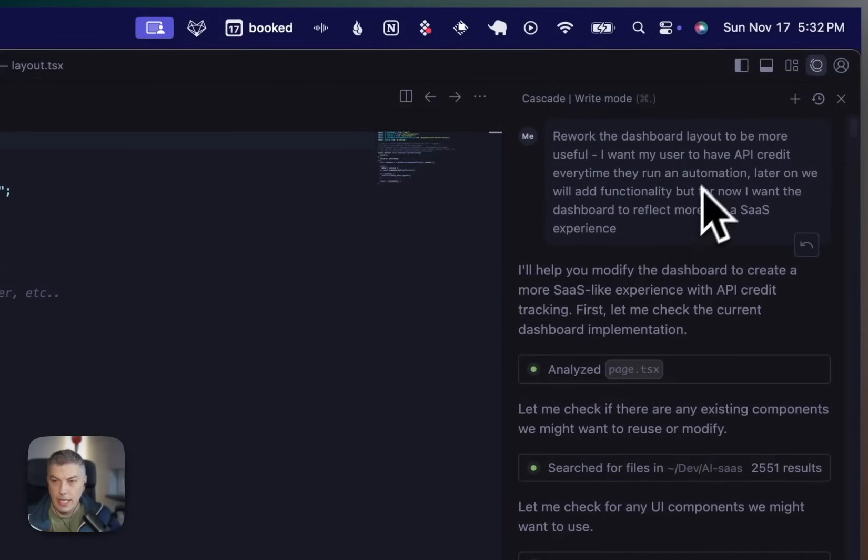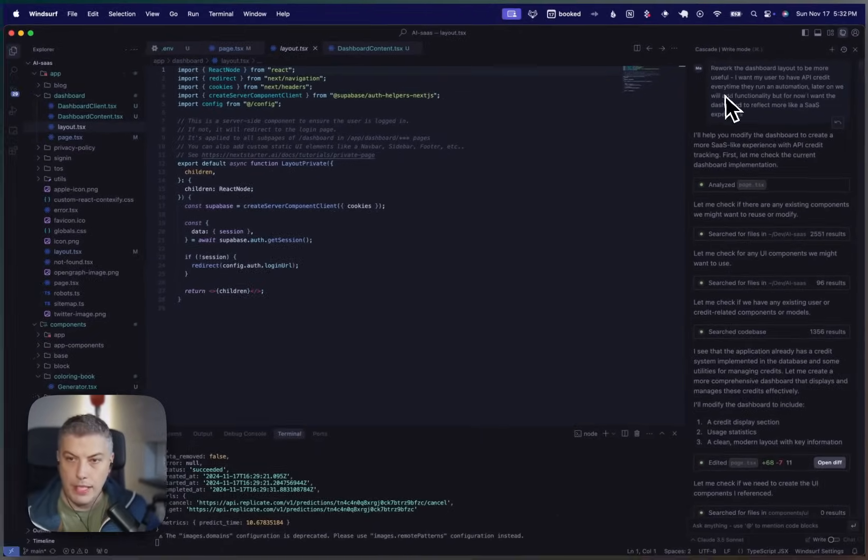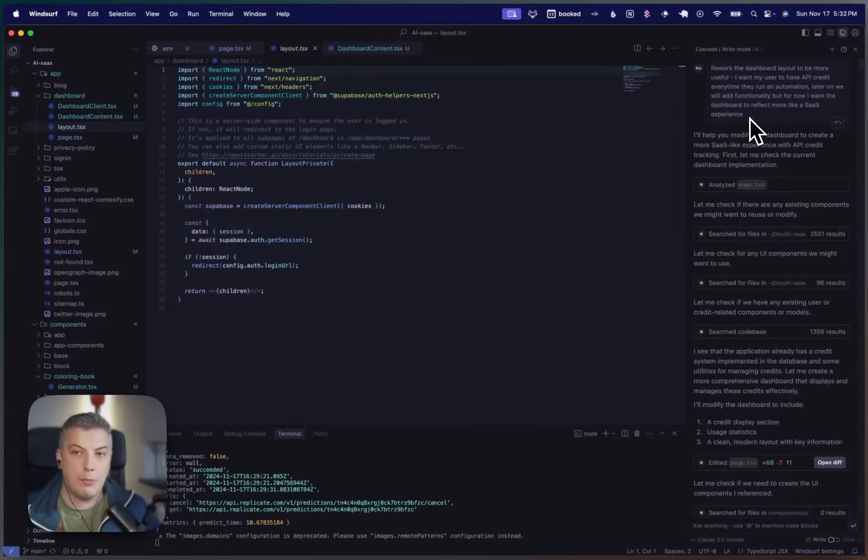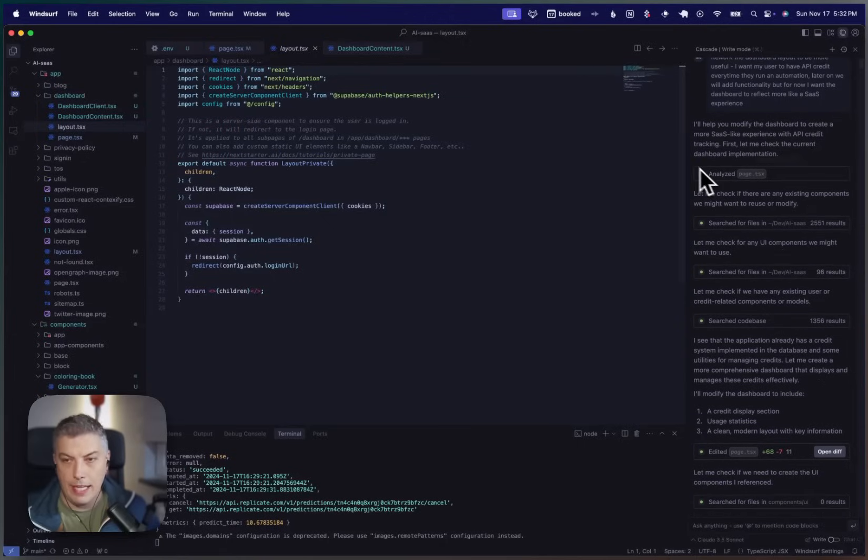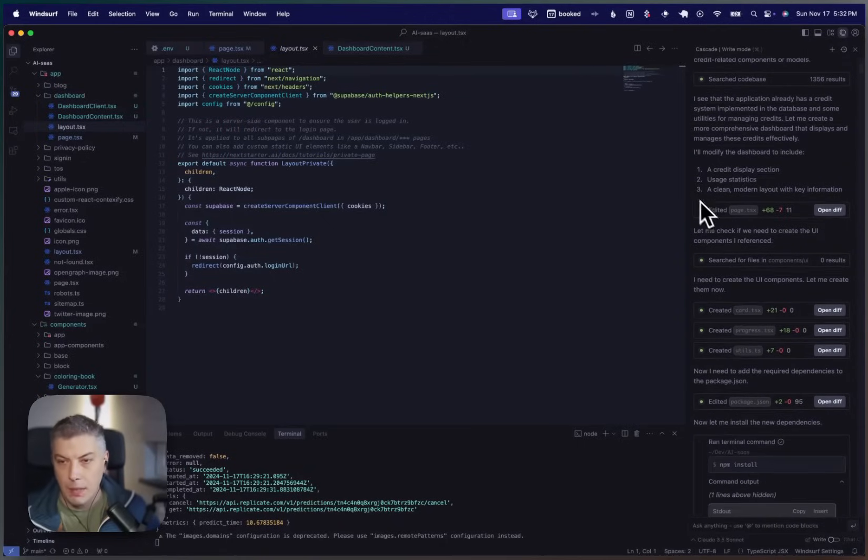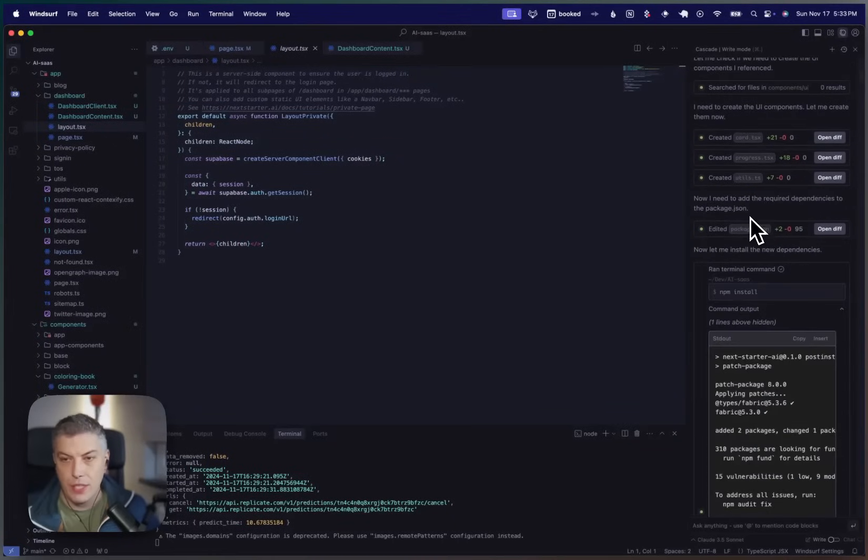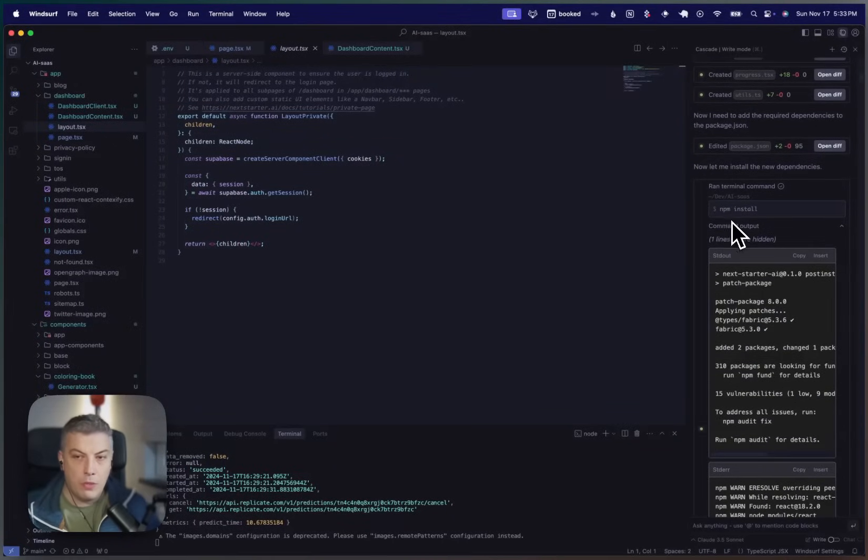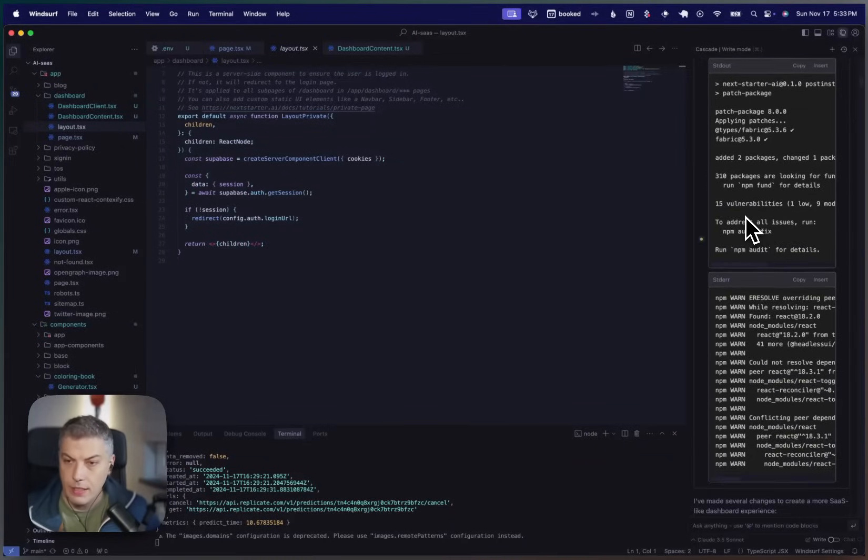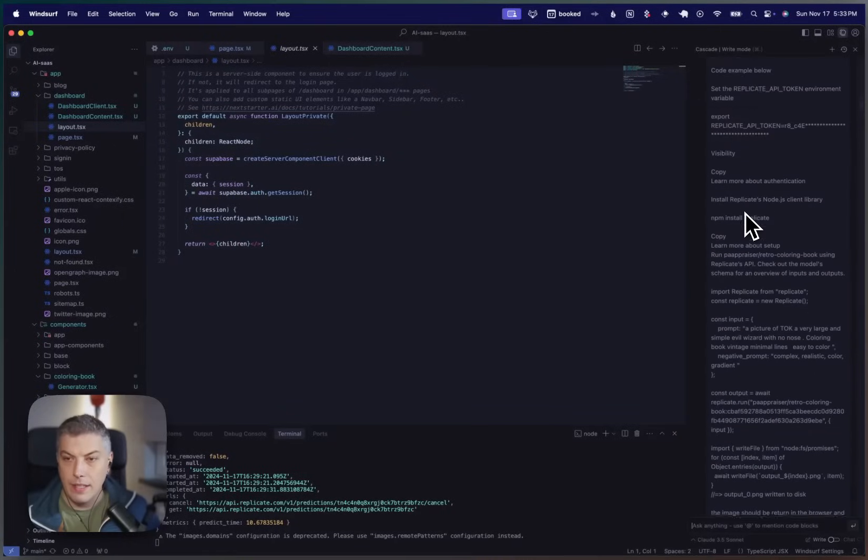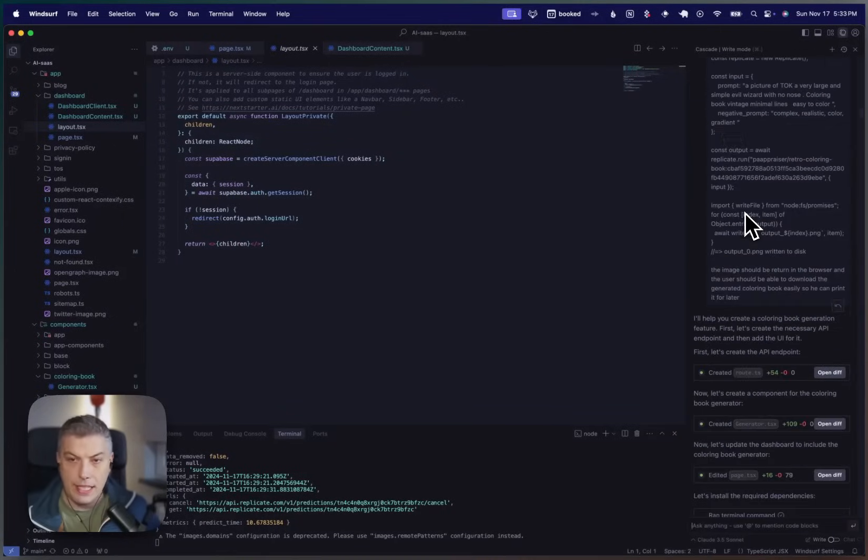Rework the dashboard layout to be more useful. I want my user to have an API credit every time they run an automation. Later on, we'll add a functionality. But for now, I want the dashboard to reflect more like a SaaS experience. That was literally my prompt, my initial prompt. And then turns out that the system analyzed my whole boilerplate and came up with modifications, came up with some solution asking me to install some extra packages on top of my current package for the boilerplate. And literally, that's been amazing.